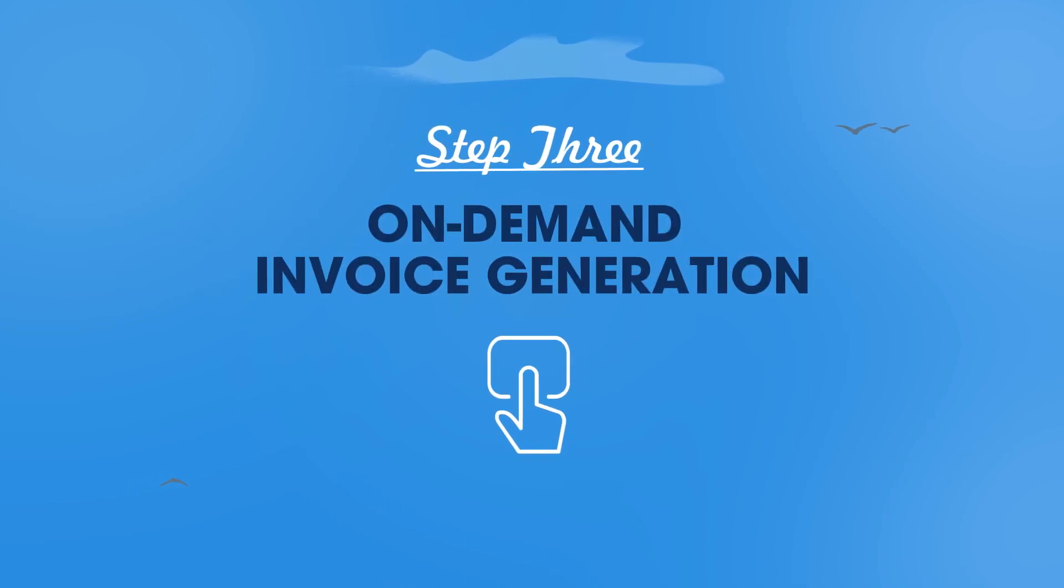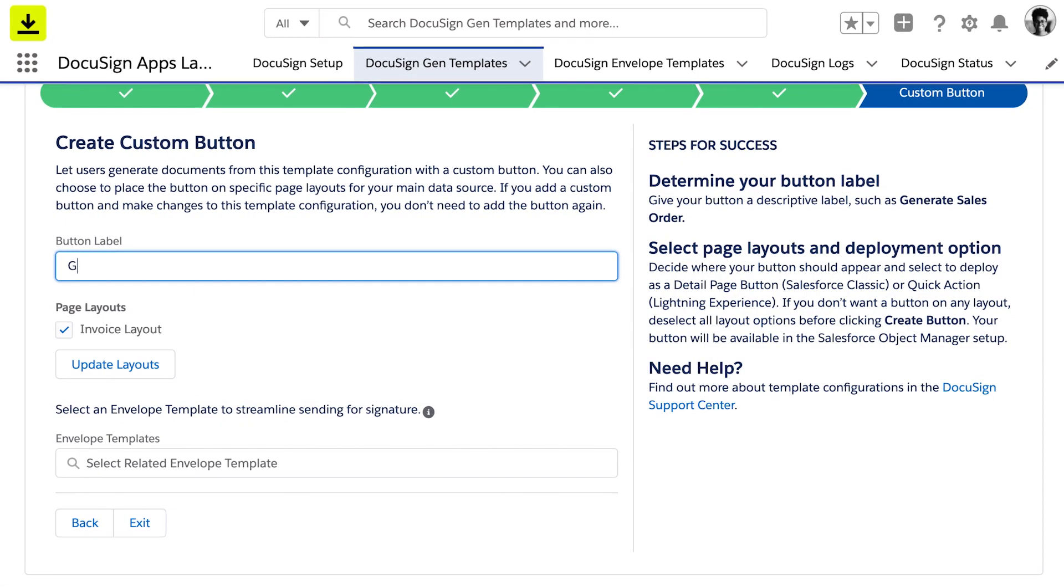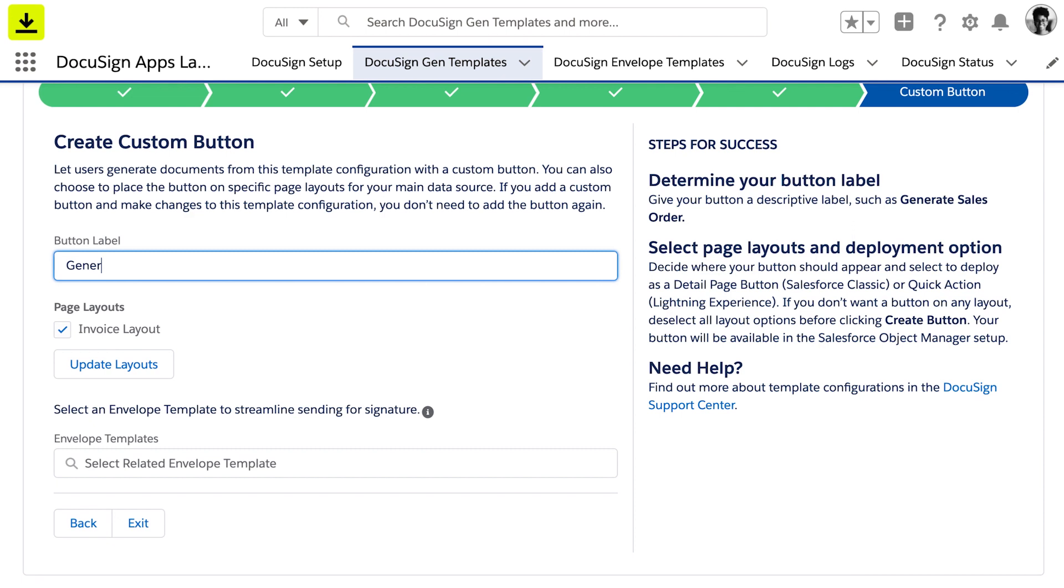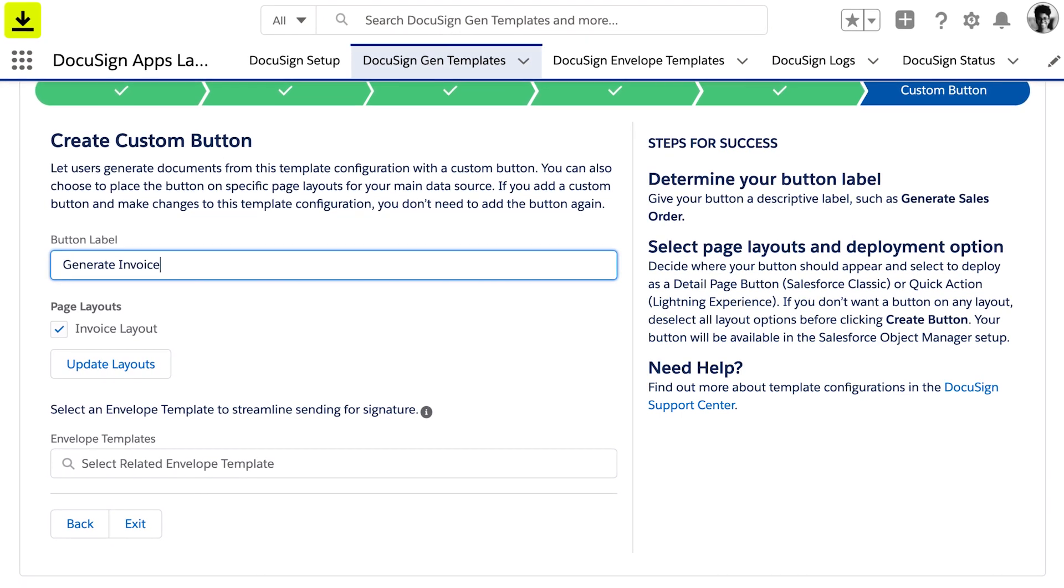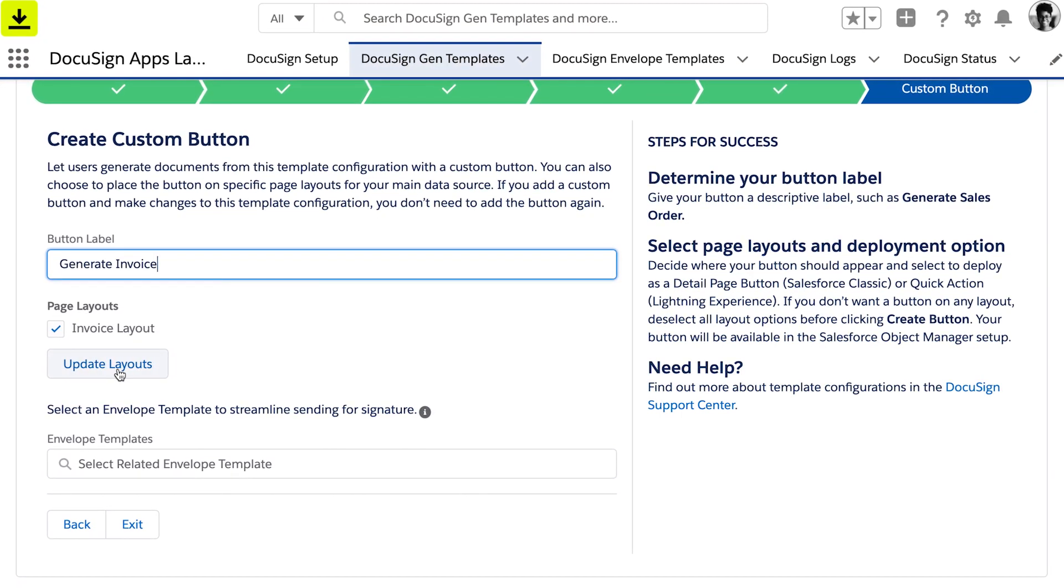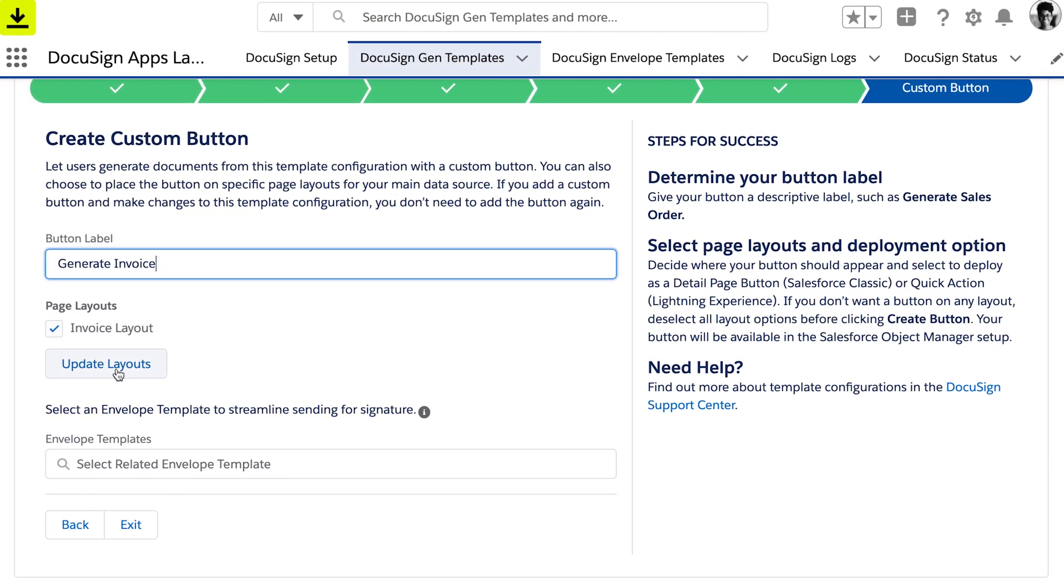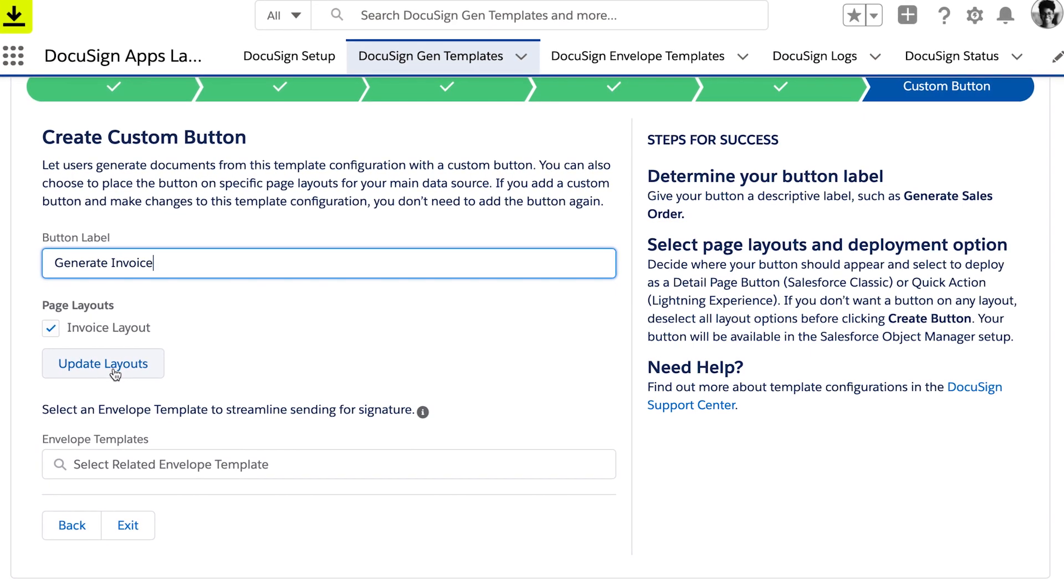And finally, add a button to enable on-demand generation. Add the Invoice Generation button to any object in Salesforce. Here, it has been added to the invoice object to enable sellers to easily generate one-off invoices for their customers.